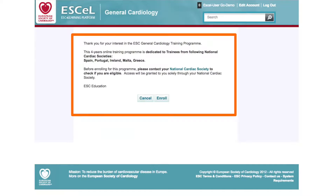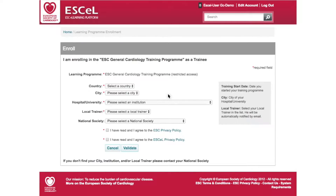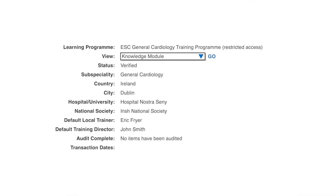An introductory screen explains what the training program is and which countries are engaged. After reading this, click Enroll and you'll be taken to the enroll form page. A series of drop-down boxes will allow you to select your country, city, and institution. You'll then select a local trainer who will be available throughout the four-year training program. You must select your national cardiology society and agree to the privacy policies before clicking Validate.